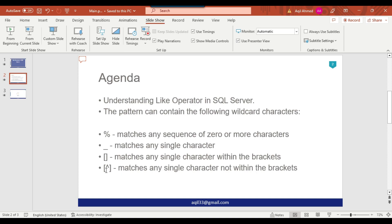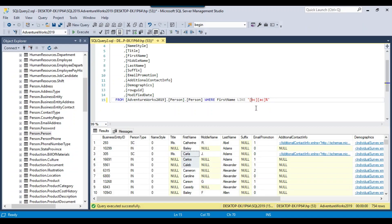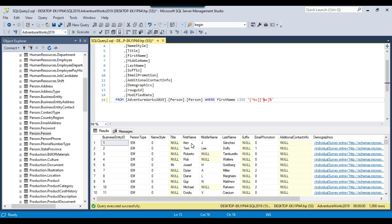The fourth option uses a caret inside brackets to negate. If you do not want any 'b' or 'c' as the first character, you put the caret sign inside: '[^bc]'. Similarly, you can negate the second character condition with '[^ac]'. Executing this selects records where the first character is not b or c, and the second character is not a or c. This is how the caret with brackets works as a wildcard character.